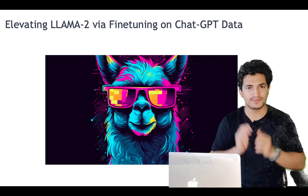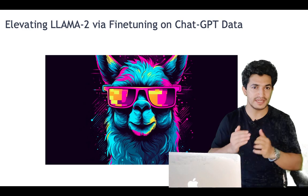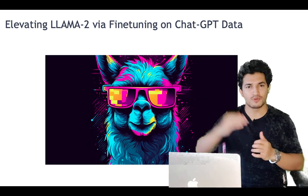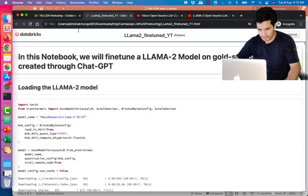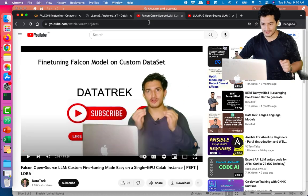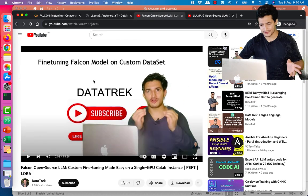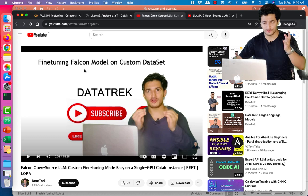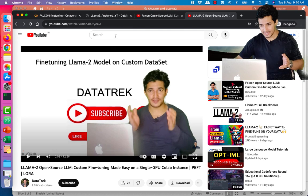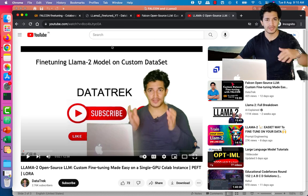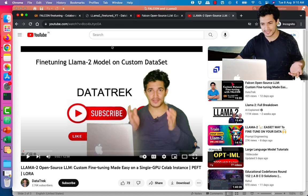In that way you can elevate your smaller parameter model's performance on your specific task by fine-tuning it on a larger model's output. Before that, I want to thank you for your love and support on my last two videos, where I showed how to fine-tune the Falcon model on a custom dataset and how to fine-tune LLaMA2 on a custom dataset.